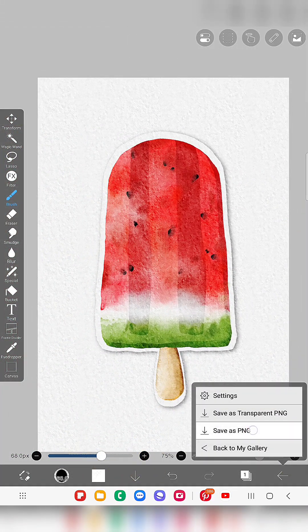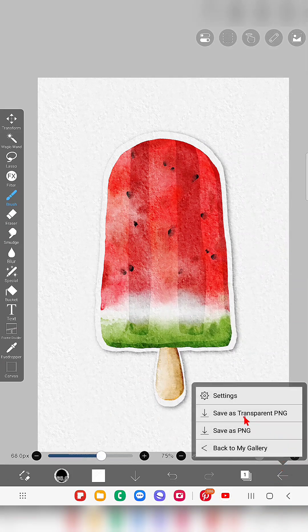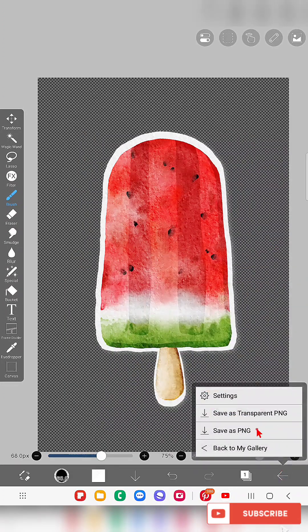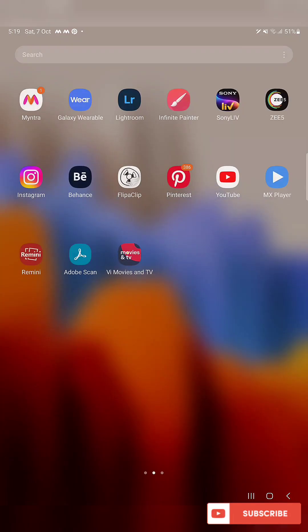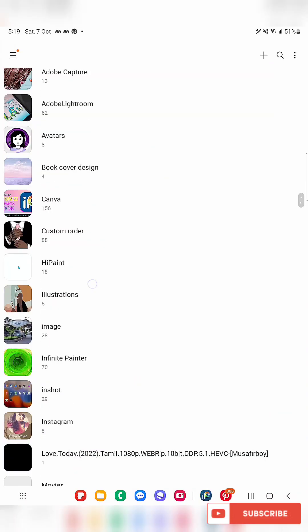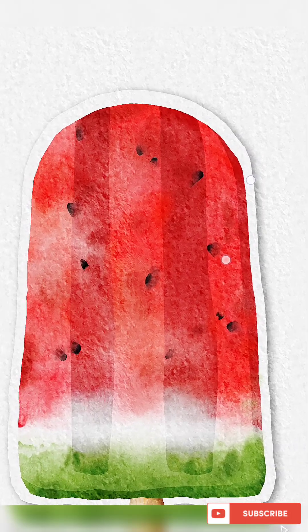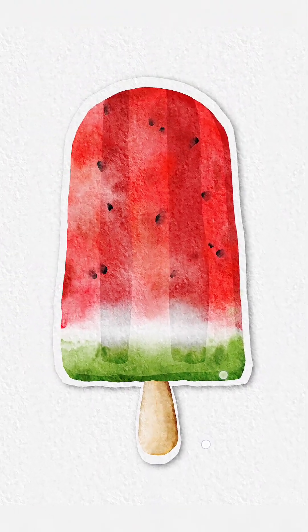Now save this as PNG — you can also save it as a transparent PNG and you'll get it like this. Here is our final watercolor popsicle! I hope you like the texture details and my technique. Subscribe to my channel and thank you for watching!